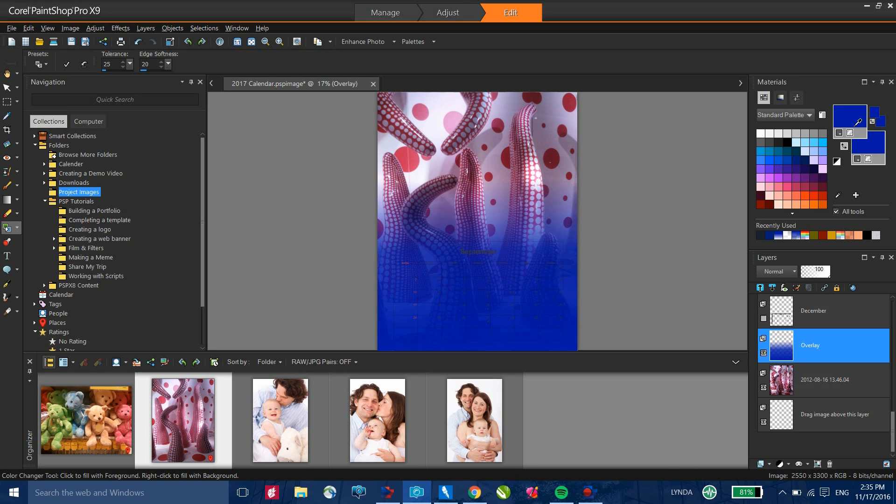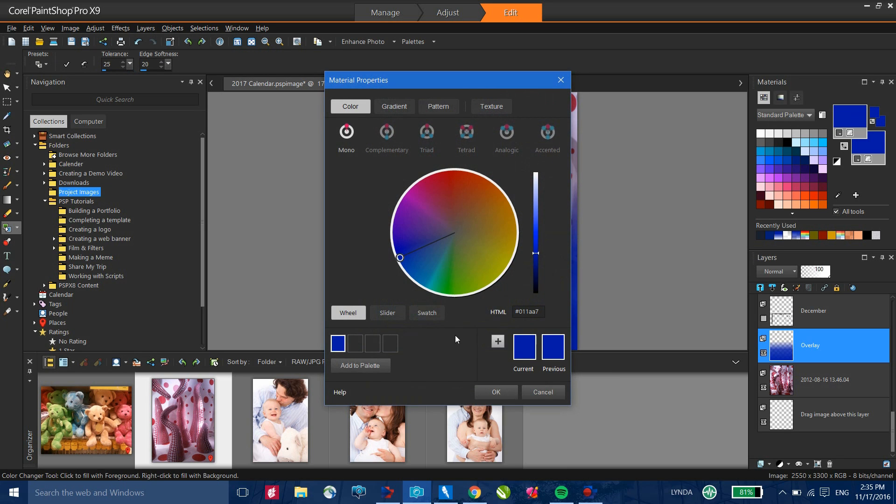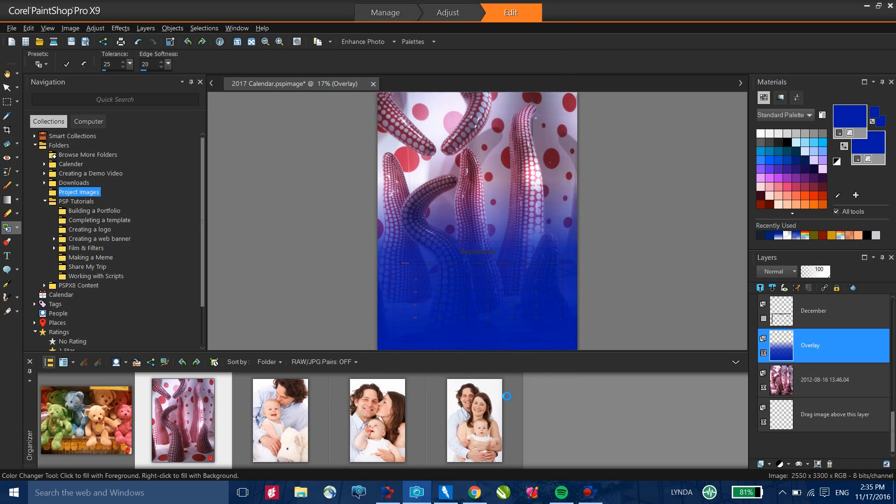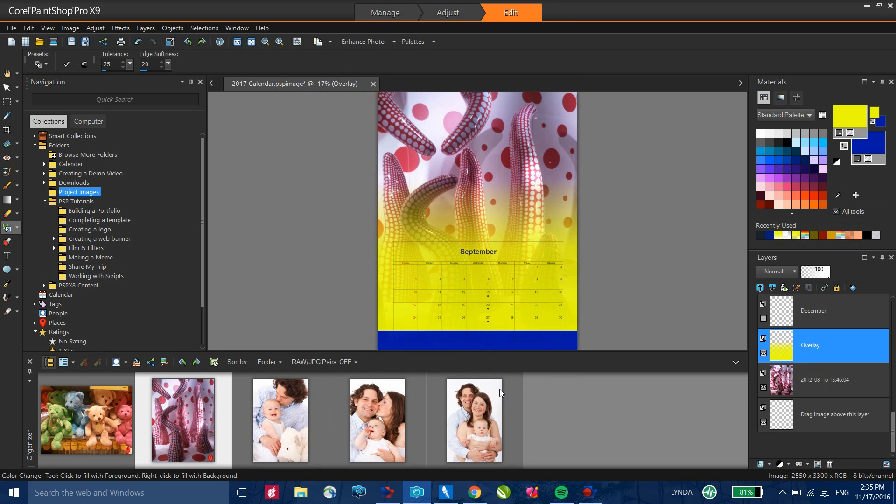Let me just go into my materials palette. I'm going to change that color. I want to grab something a little bit brighter. I'm going to go for the yellow. And I'll move this up a bit. I'll click OK to that. And that's all there is to it.